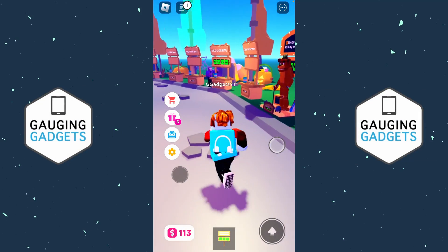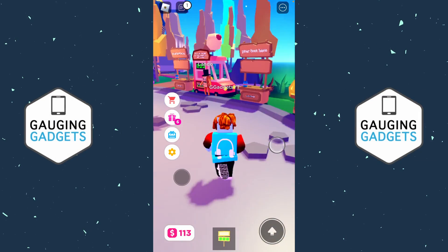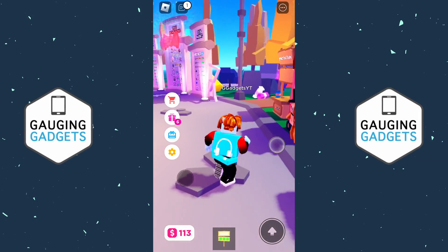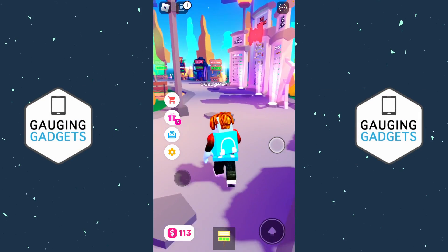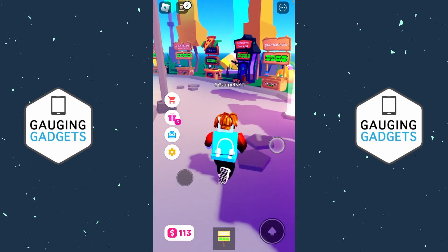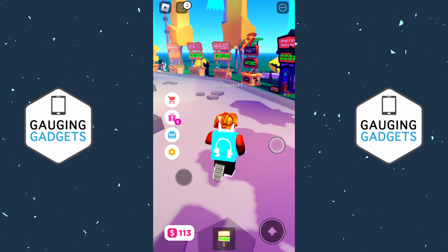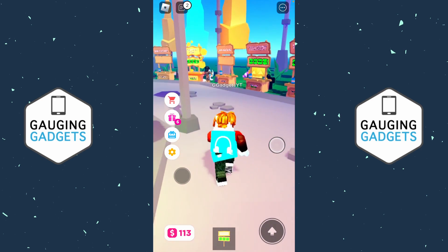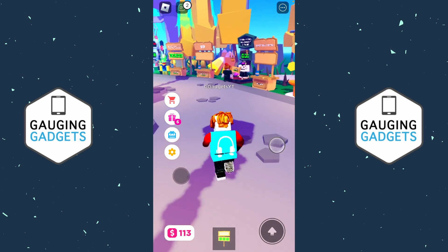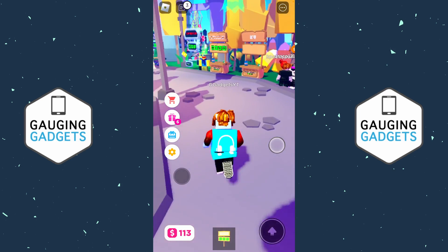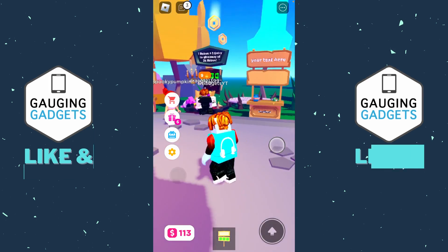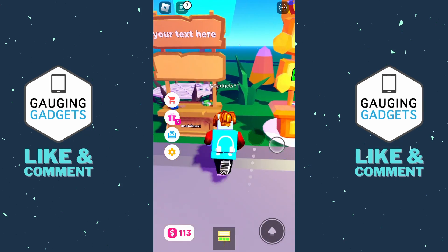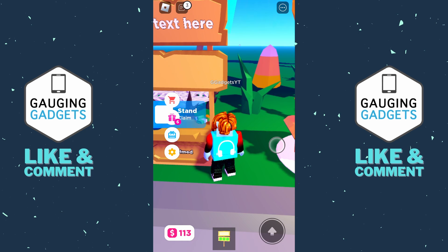Welcome to another Gauging Gadgets Roblox Please Donate tutorial video. In this video I'm going to show you how to easily make a Game Pass for Roblox Please Donate within the Roblox Mobile app on your iPhone or Android phone. If this video helps you please consider giving it a like and also subscribing to my channel because that really helps me out.